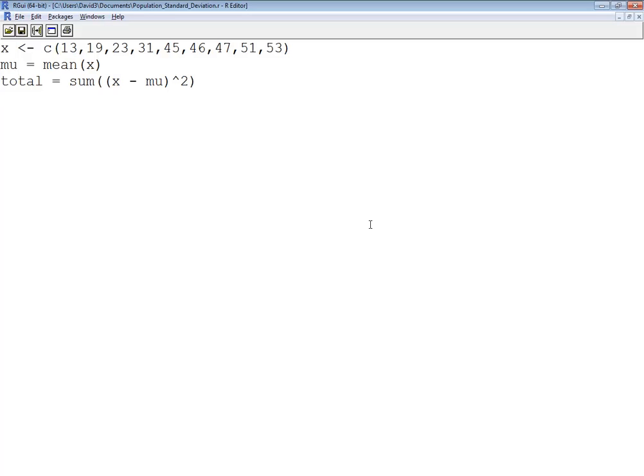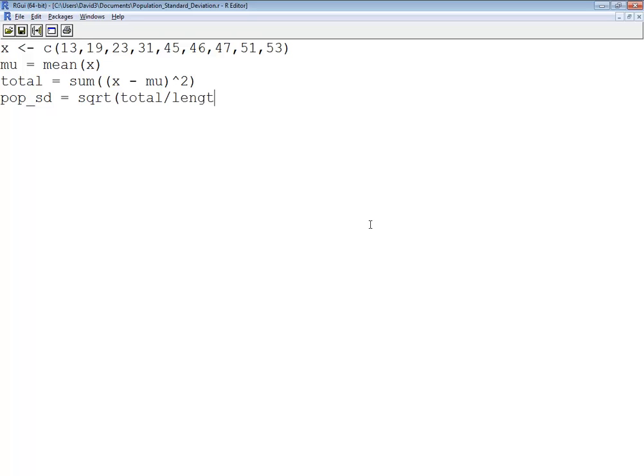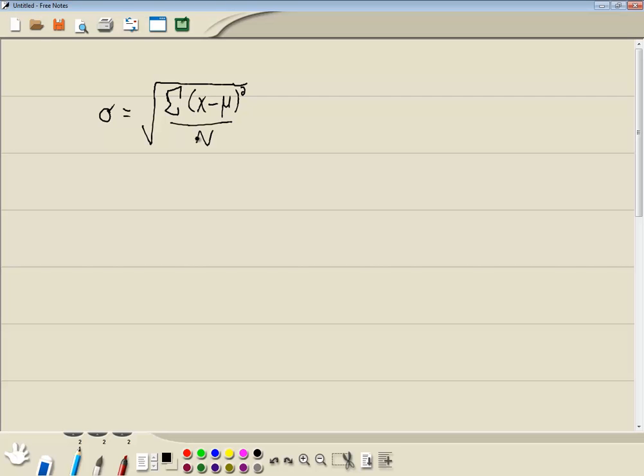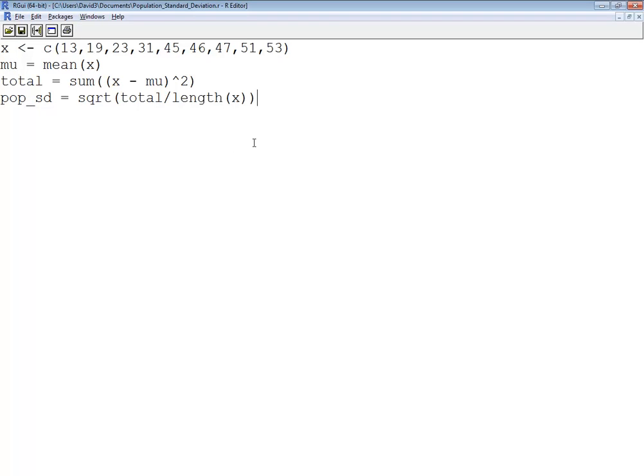Now I want to calculate population standard deviation. So population standard deviation is going to equal the square root, and then I'm going to have my total divided by the length of x. Now length of x is a function that returns how many numbers are in there, and that would correspond with our uppercase N, how many numbers we have. We don't subtract 1. You subtract 1 when you're talking about the sample standard deviation.